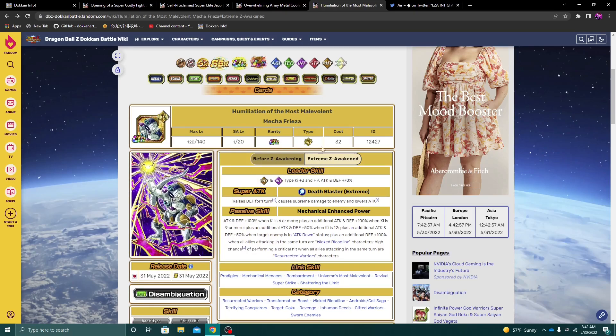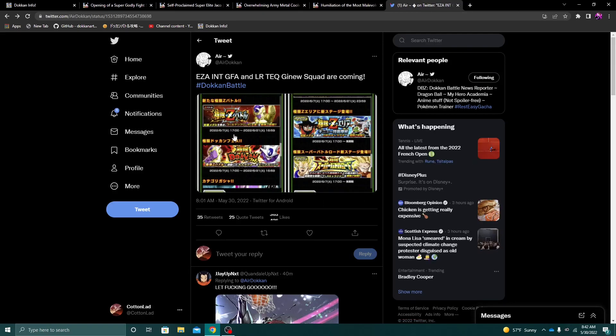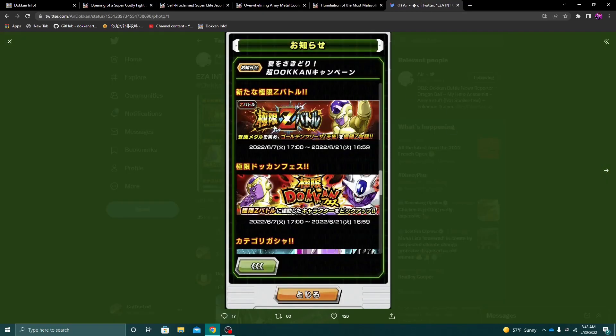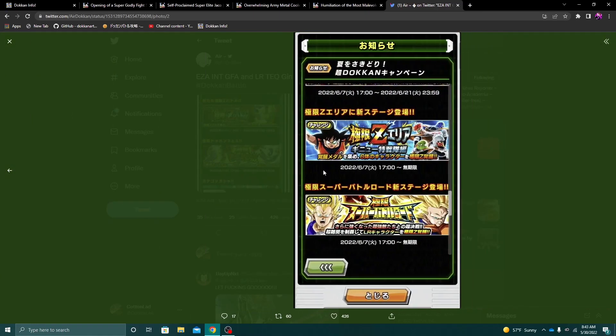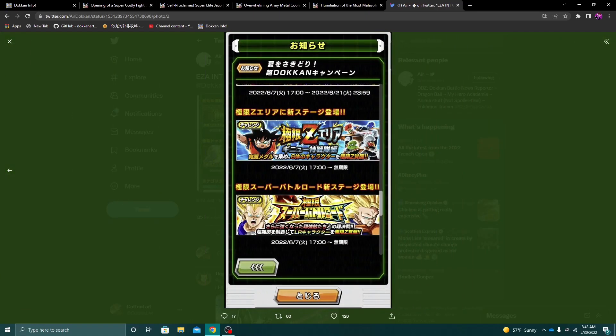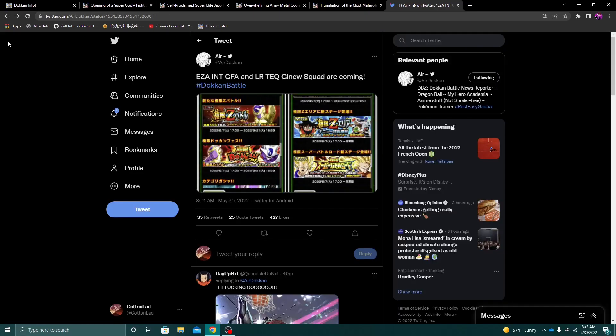Again, this Mecha Frieza is looking pretty decent. And then again, like I said, you know, Int Golden Frieza is going to be getting his EZA, as well as the free-to-play tech LR Ginyu Goku and the Ginyu Force as well. So again, that is essentially everything that's come into the data download.